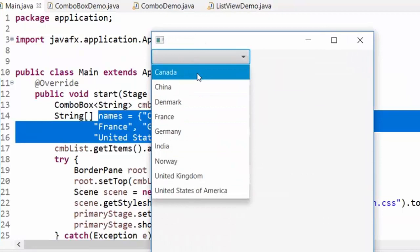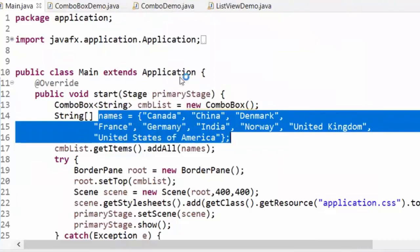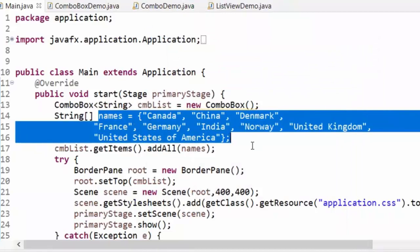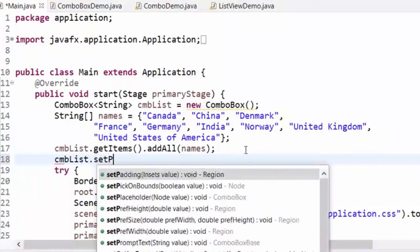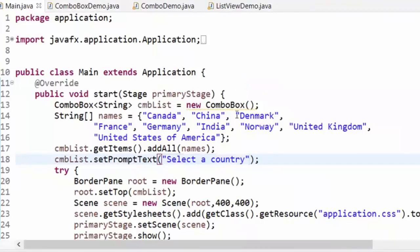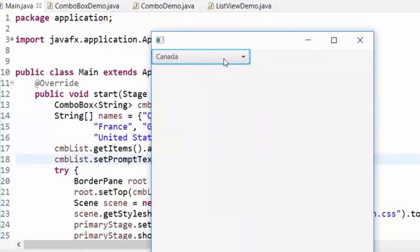Does that make sense? I filled it with an array of strings. A good thing — if you don't want the combo box to start empty, you can add what we call a prompt text: `cmbList.setPromptText("Select a Country")`. If I run the example, you see 'Select a Country' displayed.